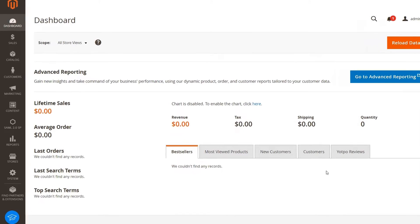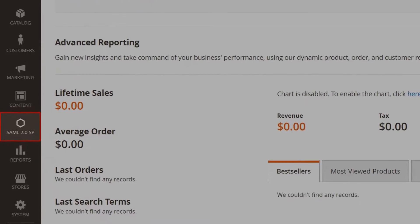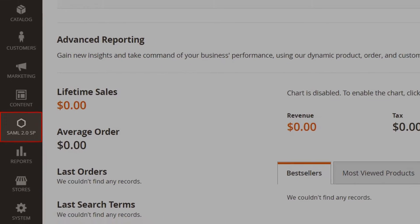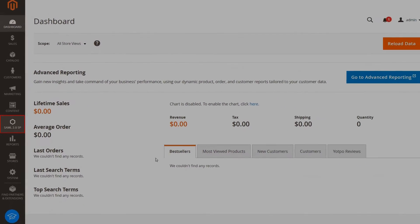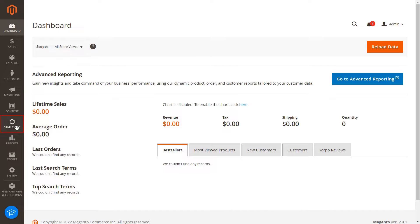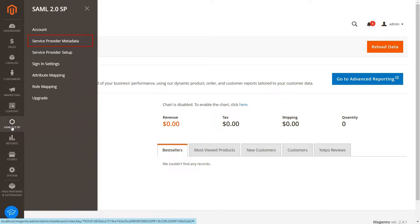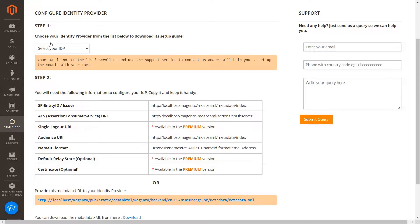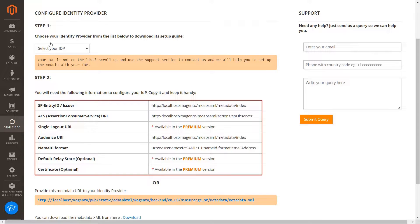After successful installation of the plugin, you will see that the plugin is added on your Magento dashboard. Click on the plugin and navigate to Service Provider Metadata tab to start the configuration. You will require this information to configure your identity provider.